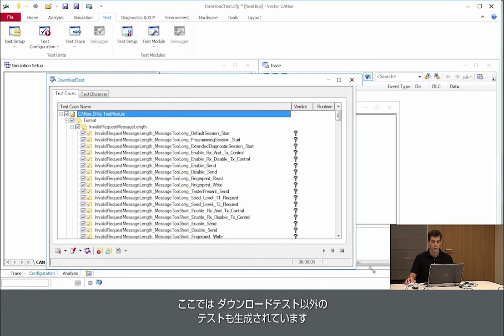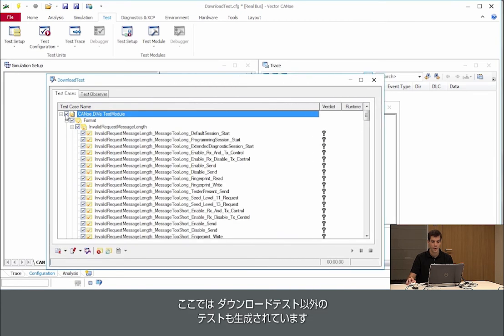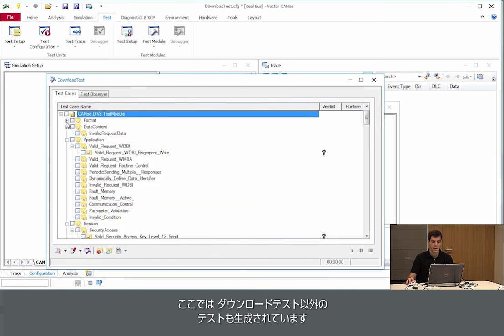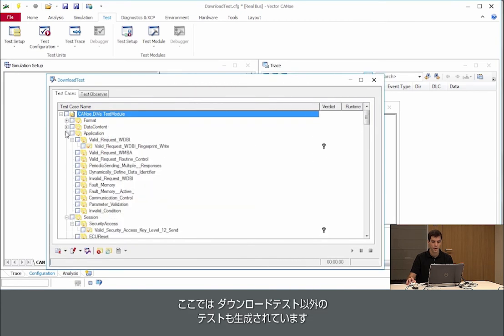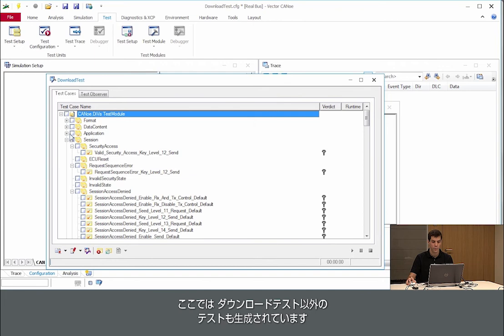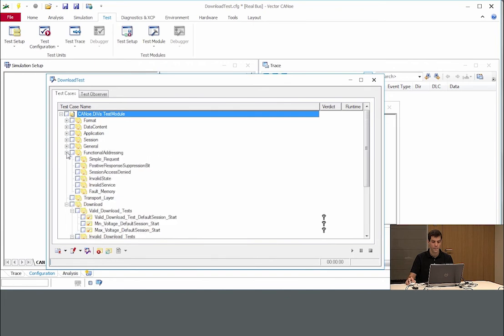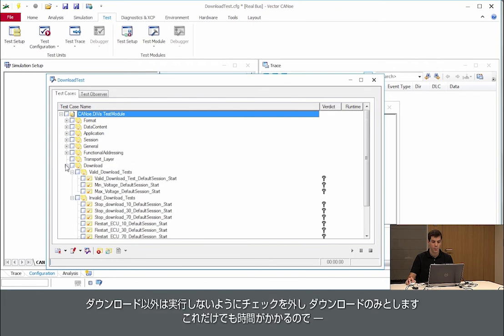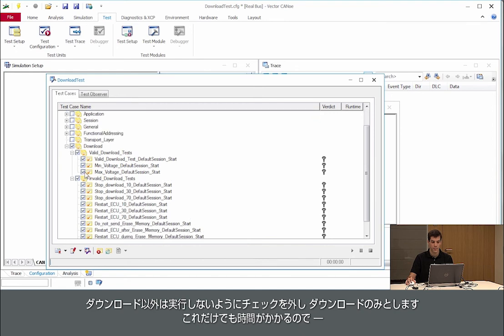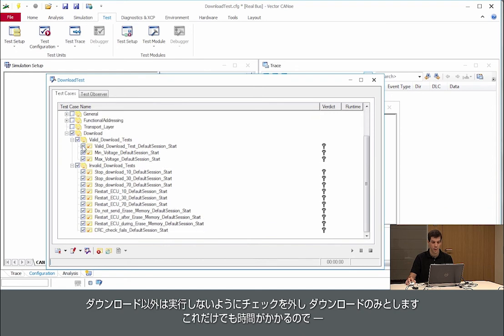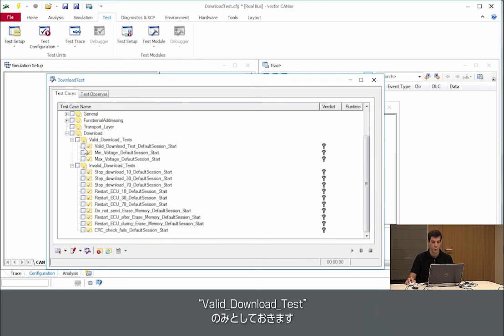Of course we also have other tests in that test generated. I did not deactivate them so I will only activate the download test, and as this takes some time I will only run the valid download test.